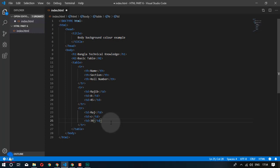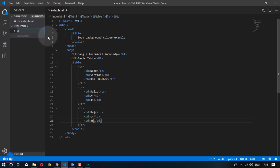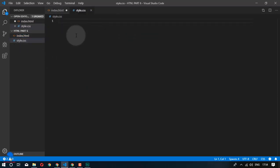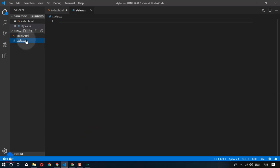What do we do with the CSS part? We have used this editor, which is Visual Studio Code — it is very useful.